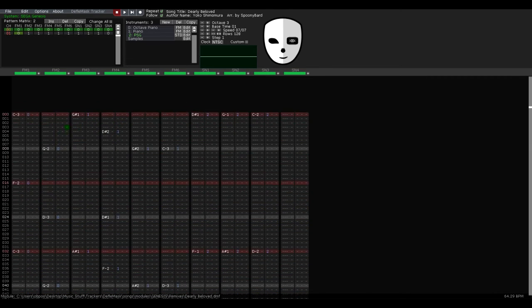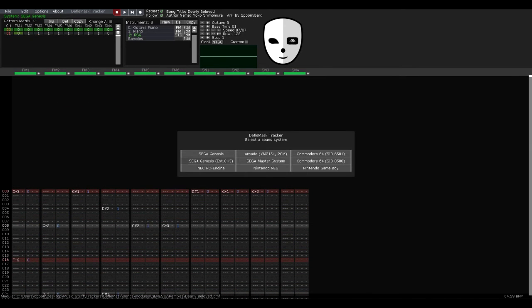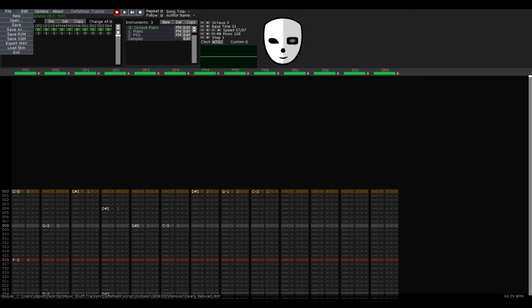And also, there's actually a new mode for the Sega Genesis. This one... it might take me a bit to explain this.